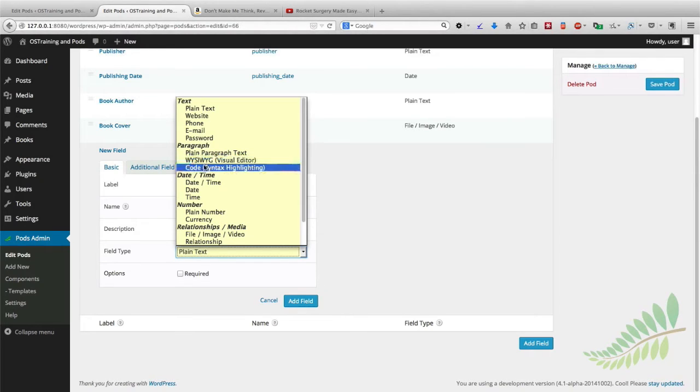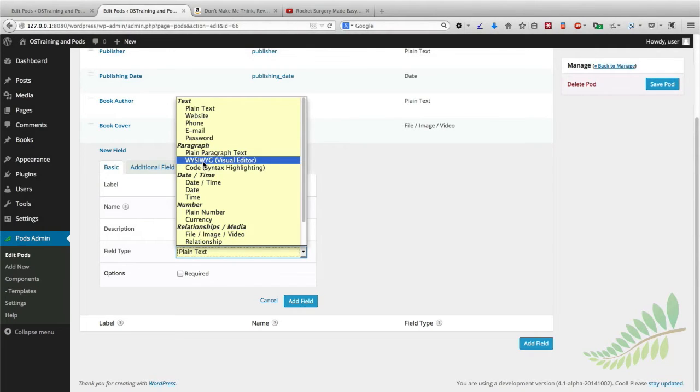There's also the code option if people want to insert code directly into a box. But for reviews in this case, we're going to choose the WYSIWYG option right there.